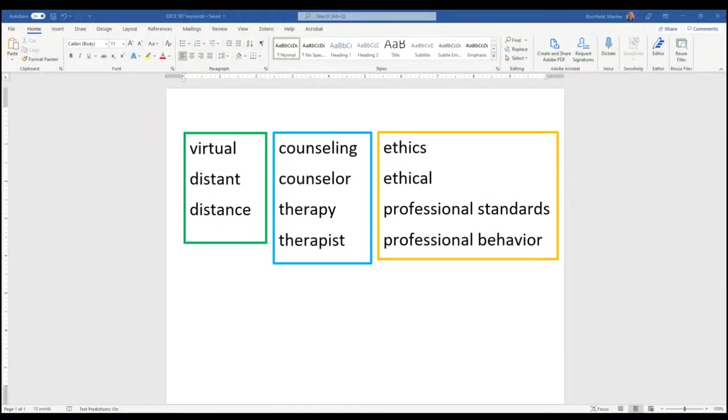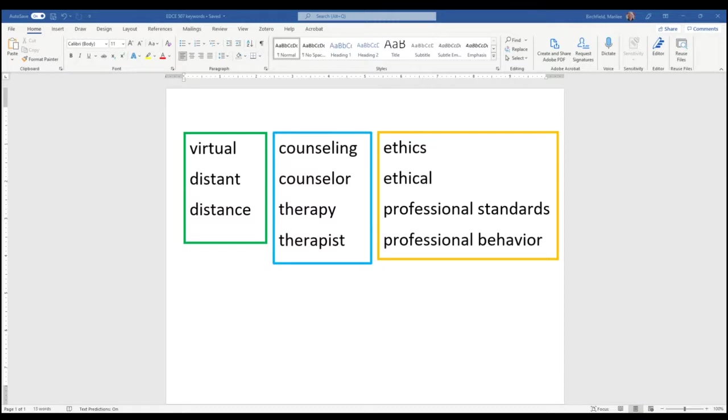Hi, I'm Marilee Birchfield, Librarian Liaison to the College of Education and Psychology Department. Happy to have this opportunity to show you some of the great features in PsycINFO that will be helpful for this counseling class.